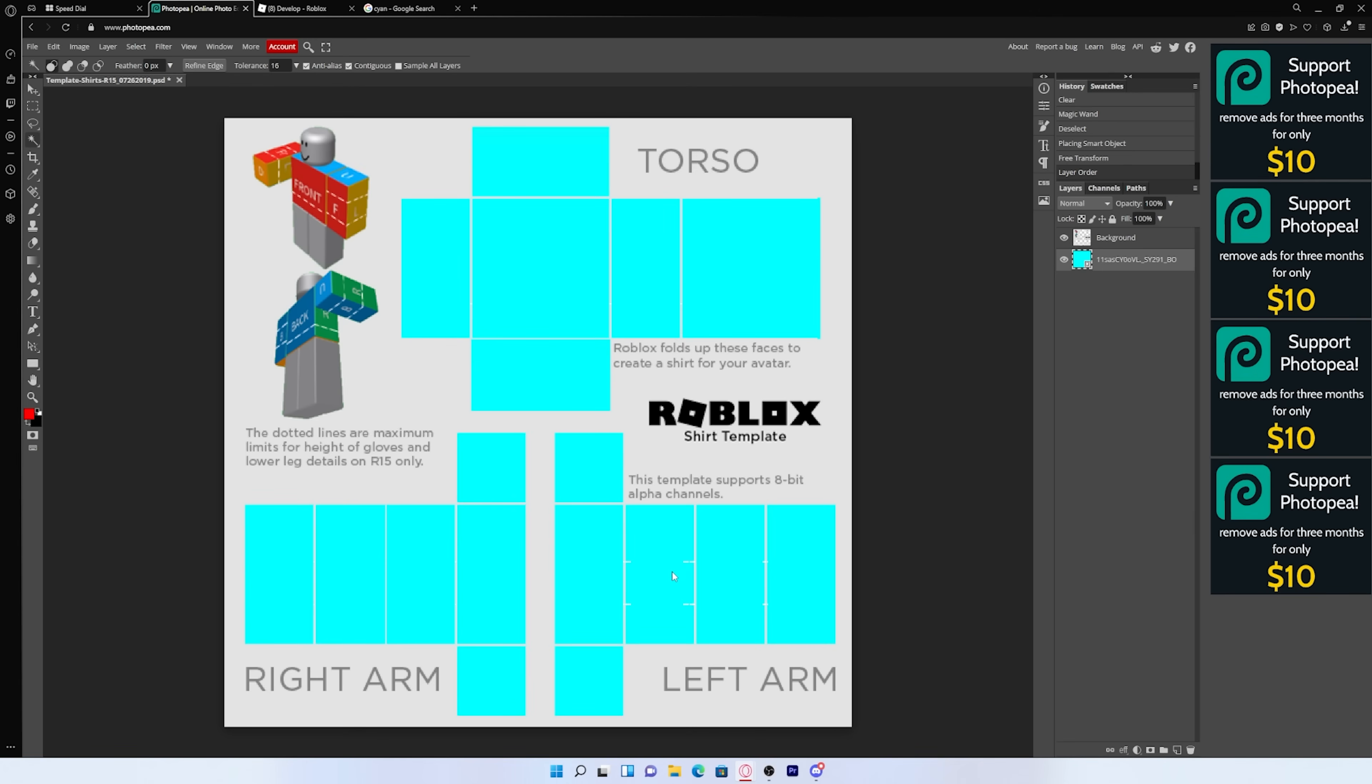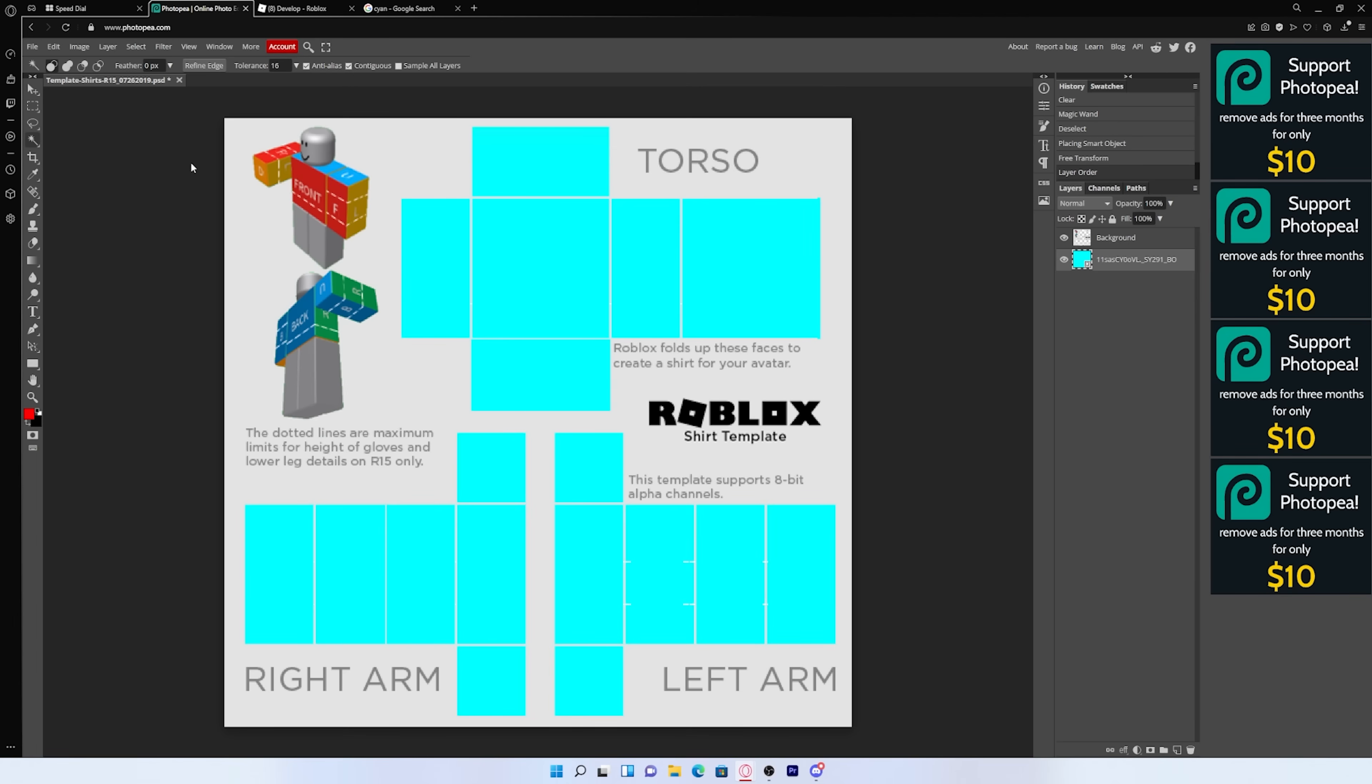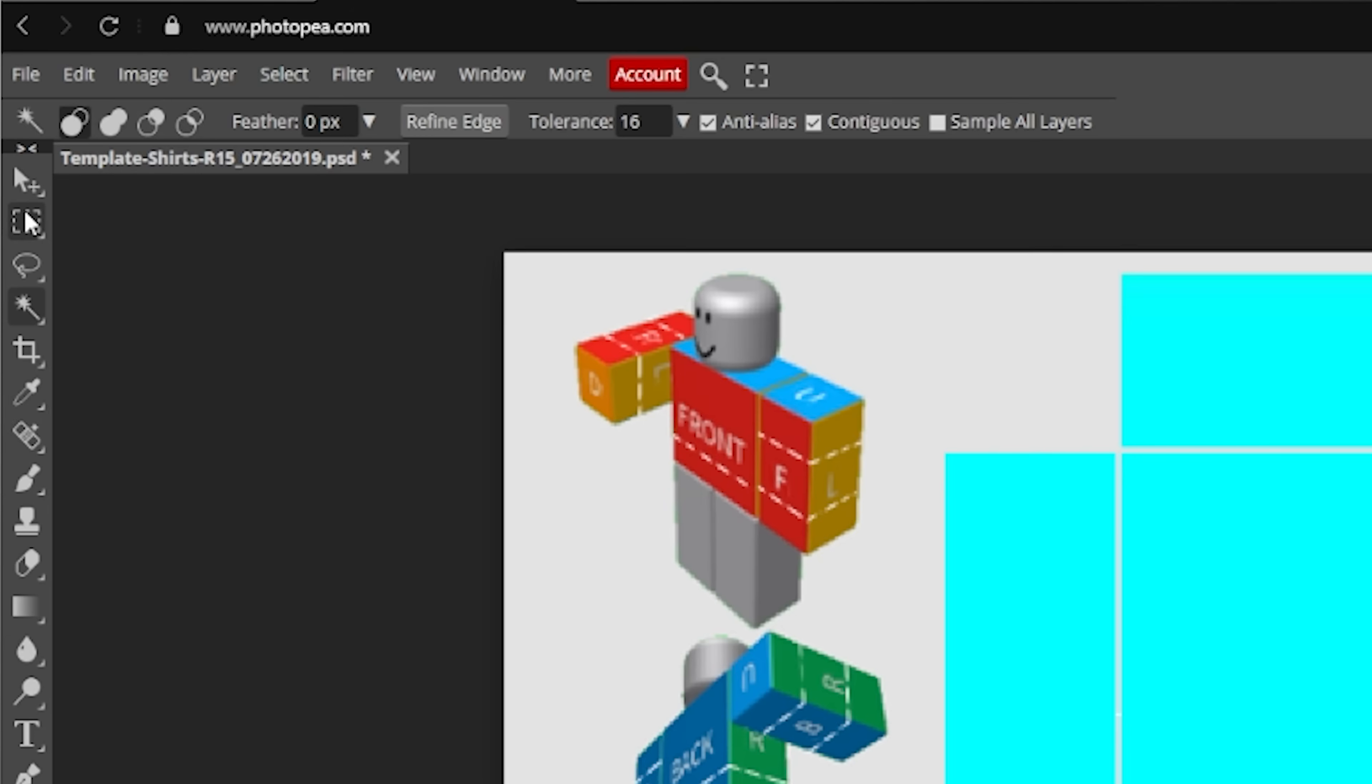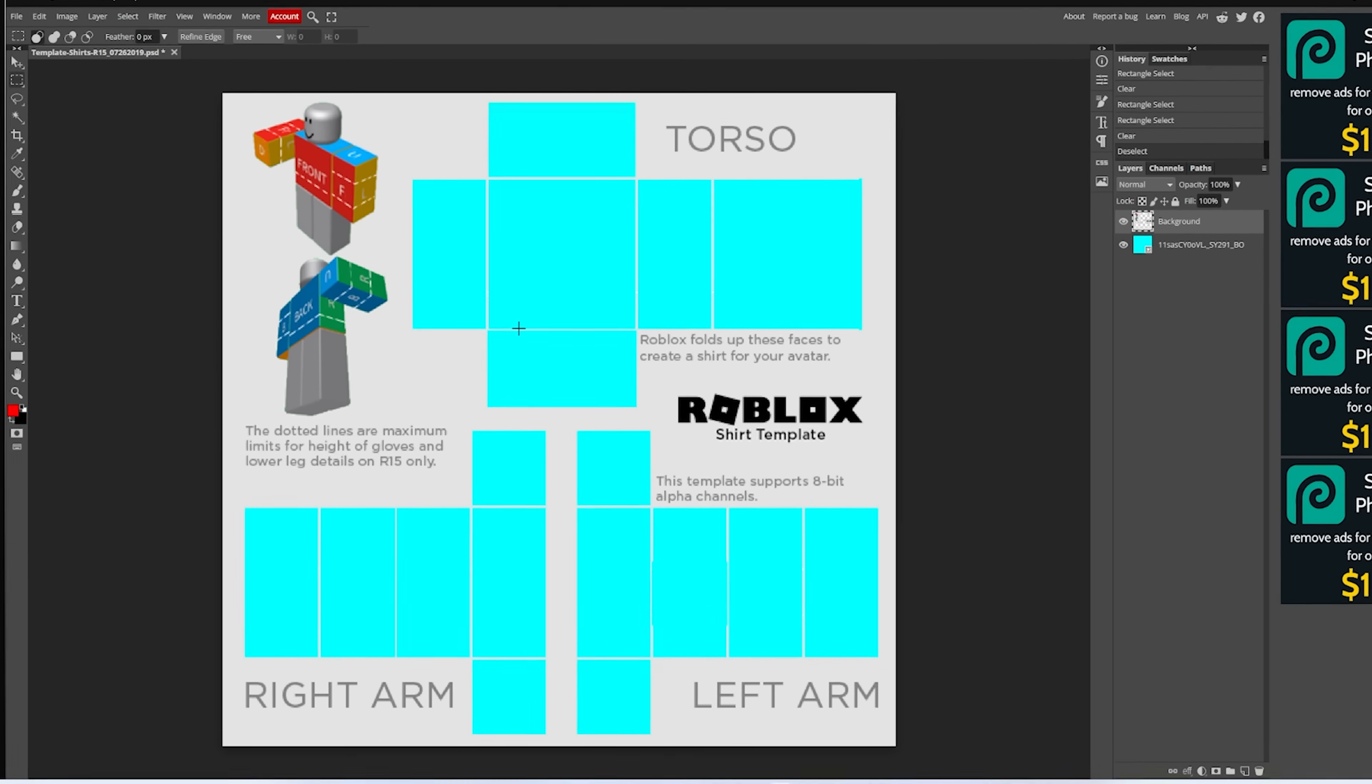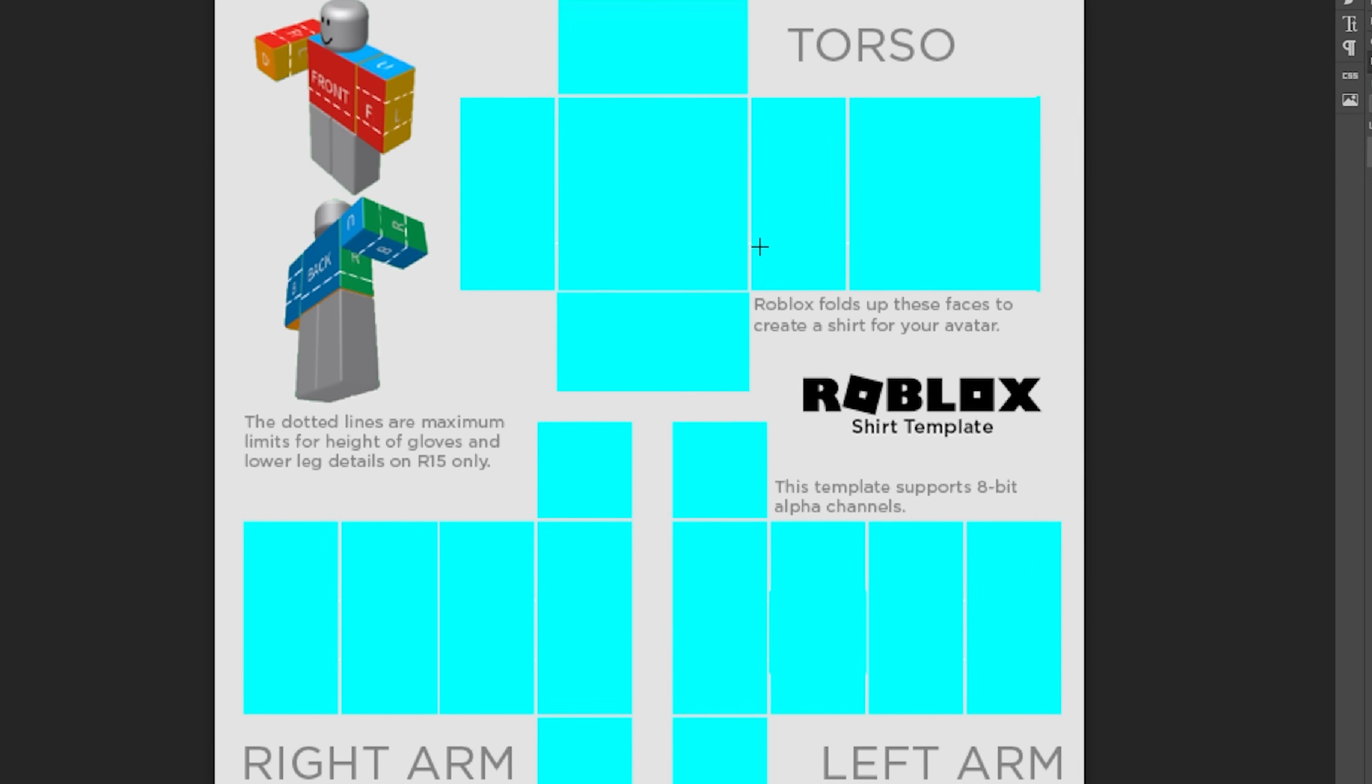And as you can see, there's some little imperfections here. And if you want to get rid of those, make sure the template layer is selected and then go to your rectangle tool. And you could just cut those out very easily.